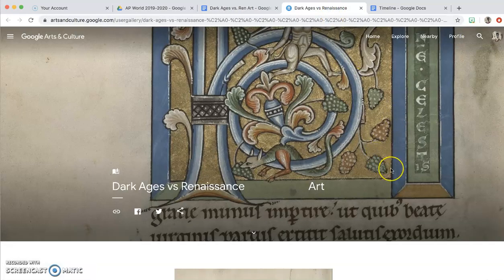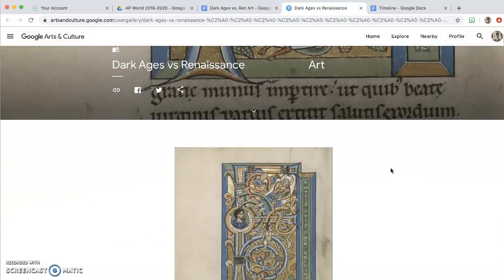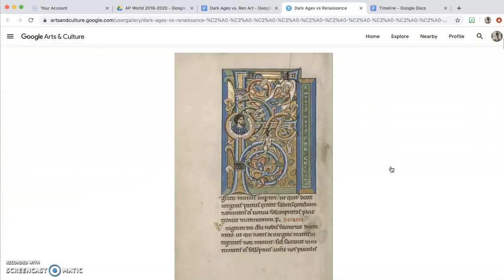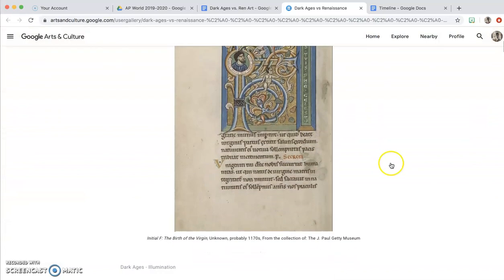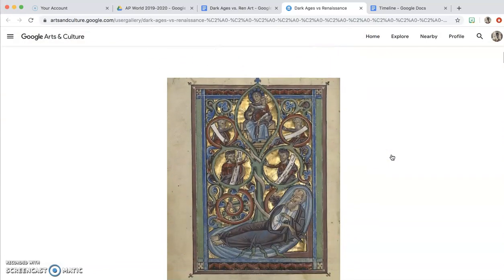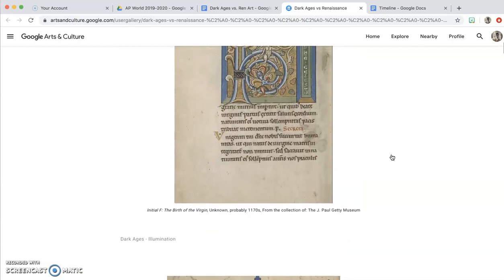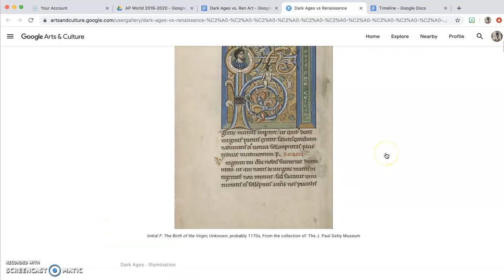Once you pull it up, it says Dark Ages versus Renaissance art. And if you scroll down, you'll see several pieces of art. Underneath the art is a description — so like this one is a Dark Ages illumination.